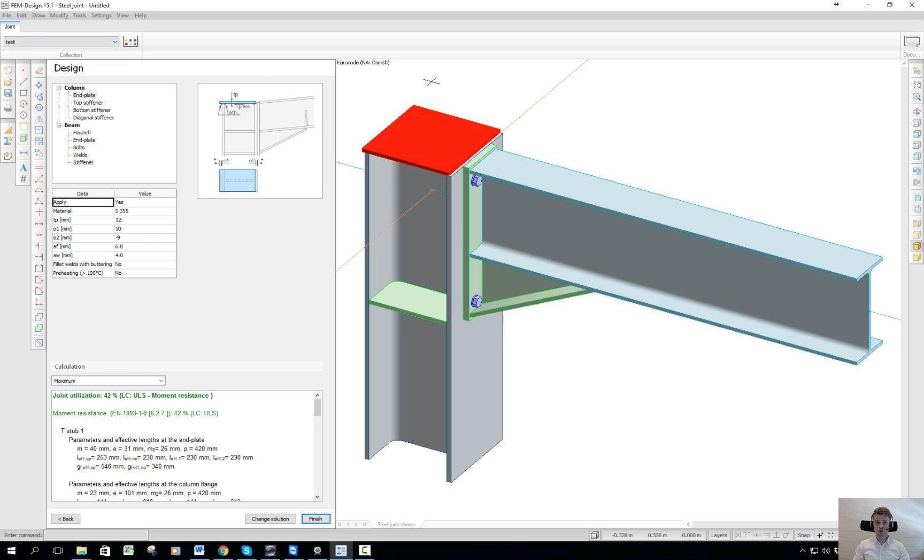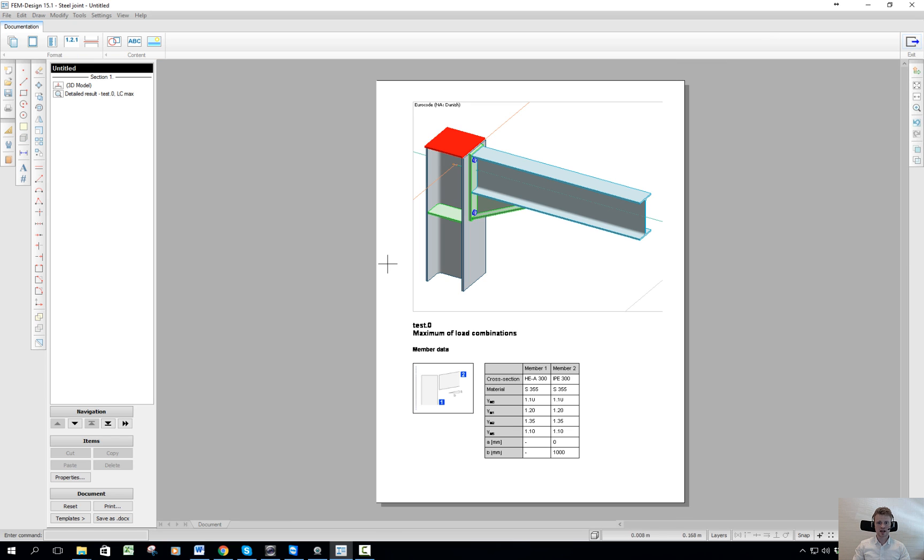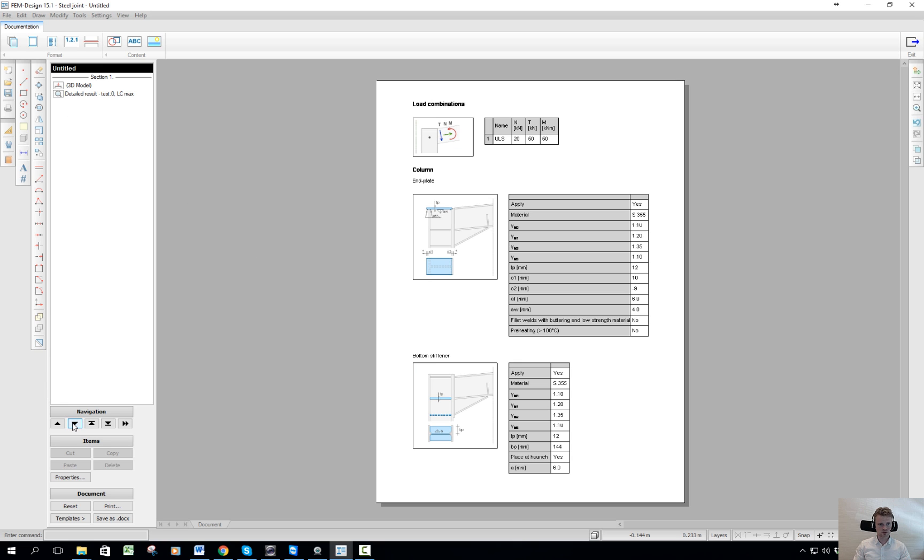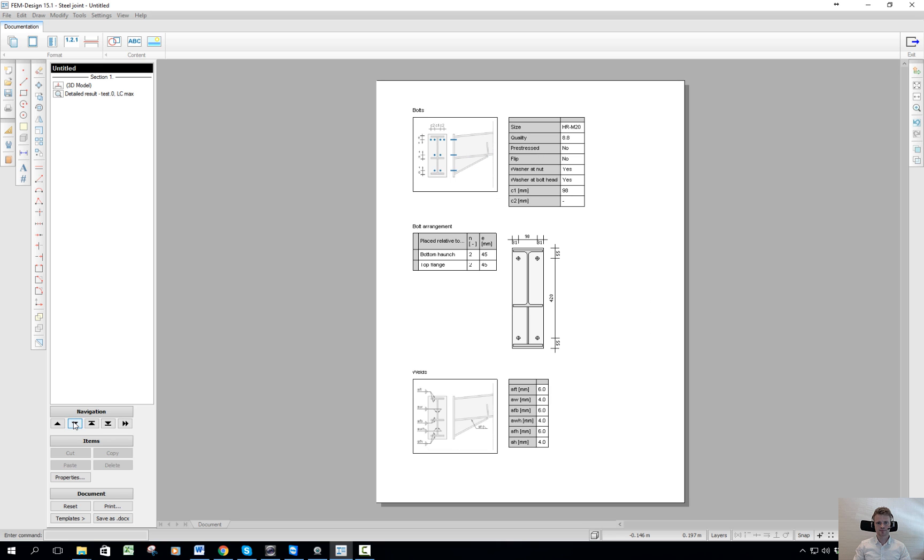When I want to print this report, I go to documentation and the report is already generated. I can scroll through. I can see all my values here, all my choices. I can see the figures as well.